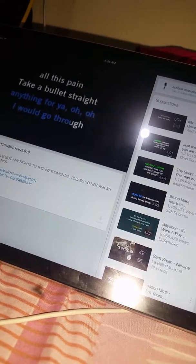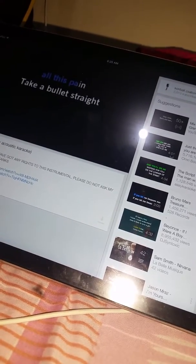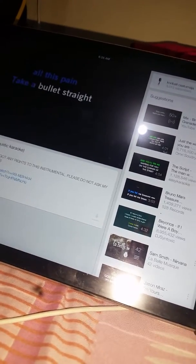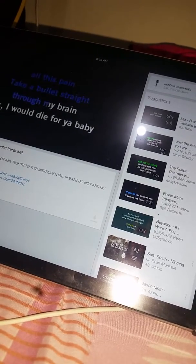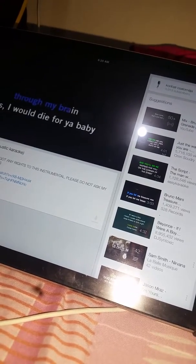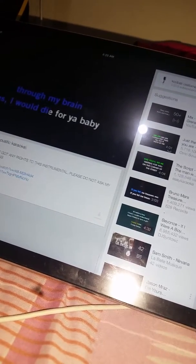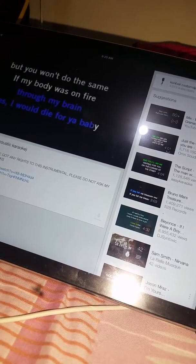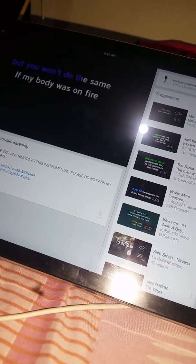oh, I would go through all this pain. Take a bullet straight through my brain. Yes, I would die for you, baby. But you won't do the same.